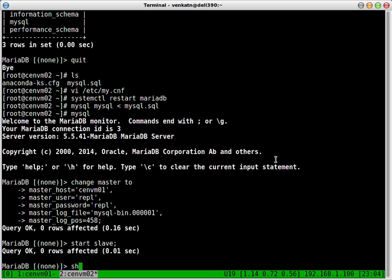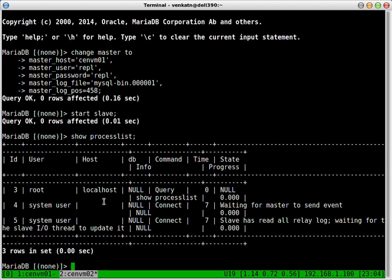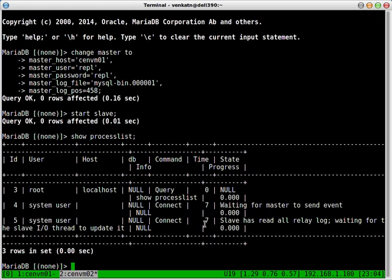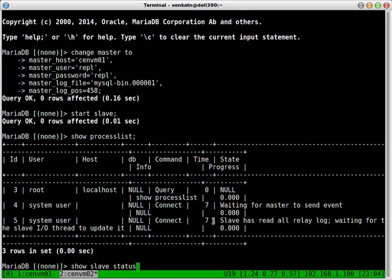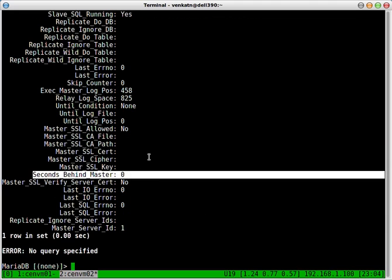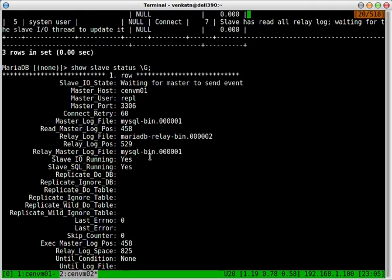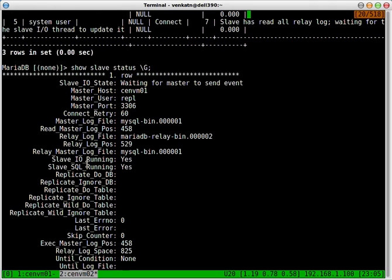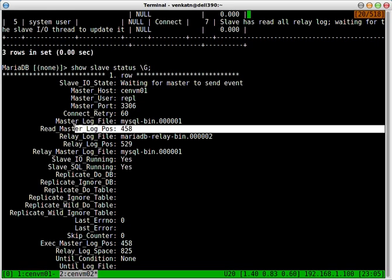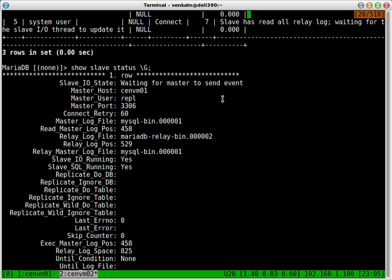You can see by doing show process list. You've got these two processes here. It's in the correct state. Slave waiting for master to send event. And let's do a show slave status. Seconds behind master is 0. Slave IO running. Slave SQL process running. Connected to SendVM01, master, replication user, log position, log file. Everything is looking good.